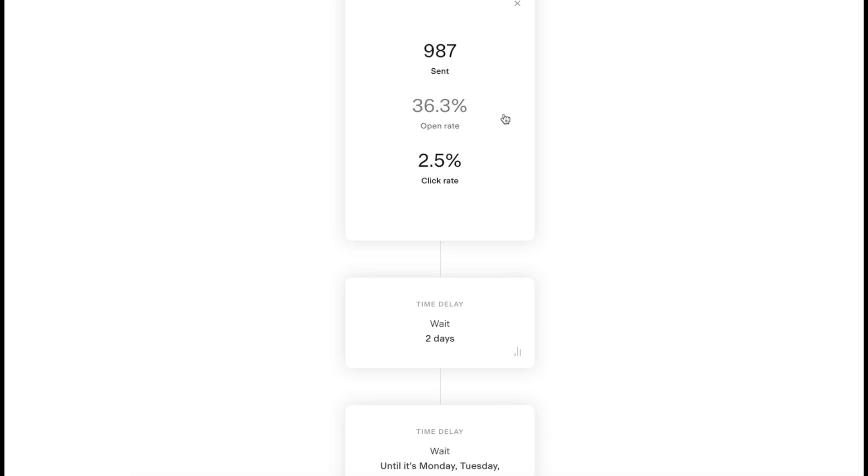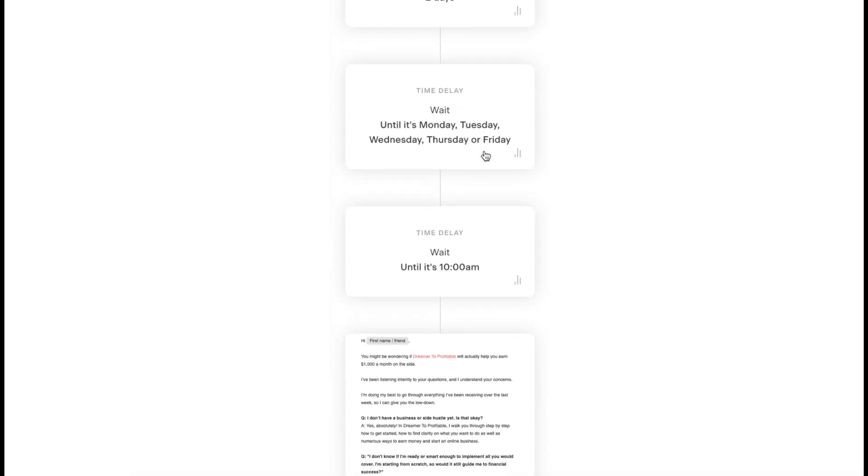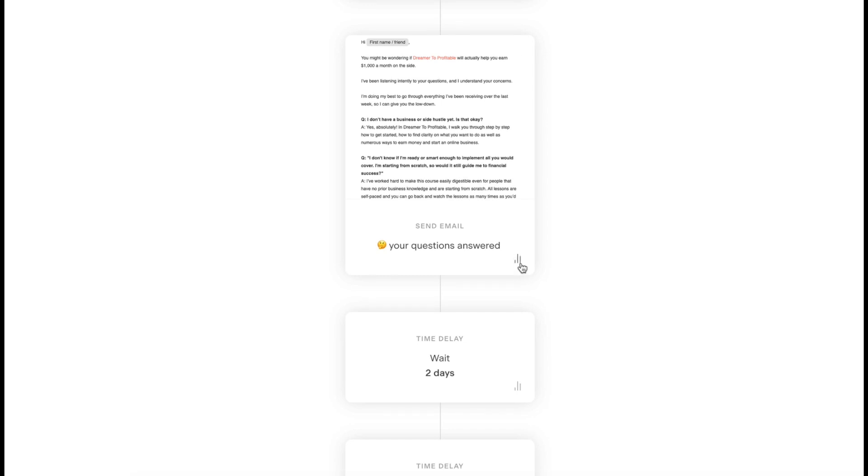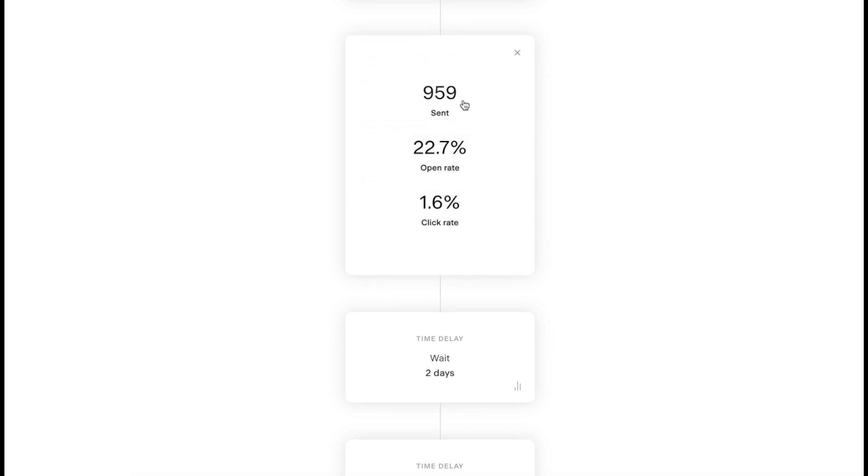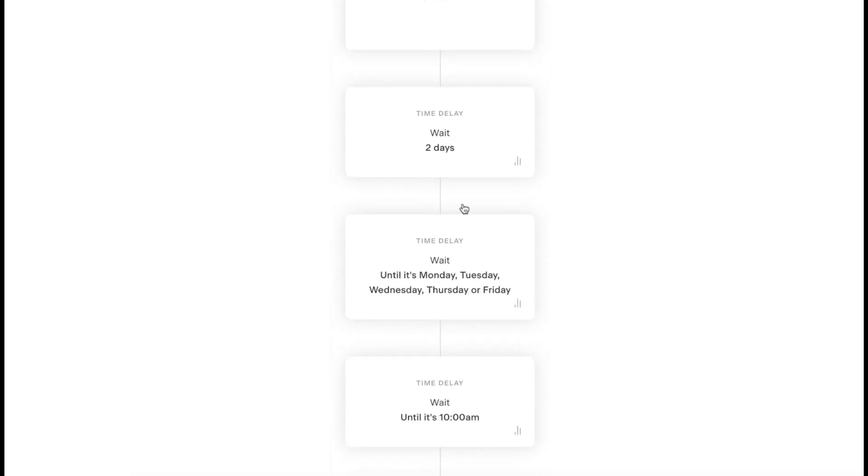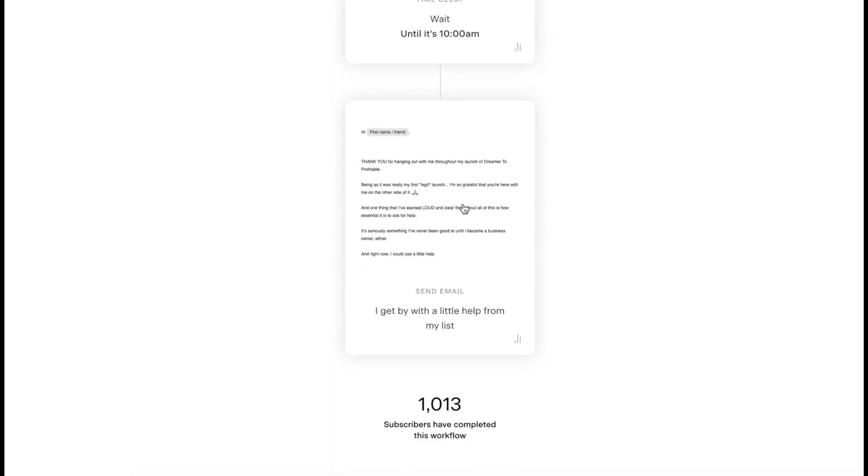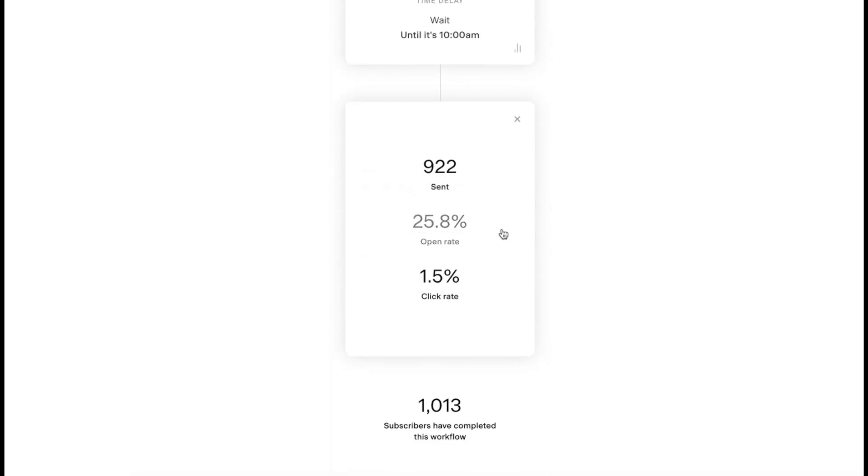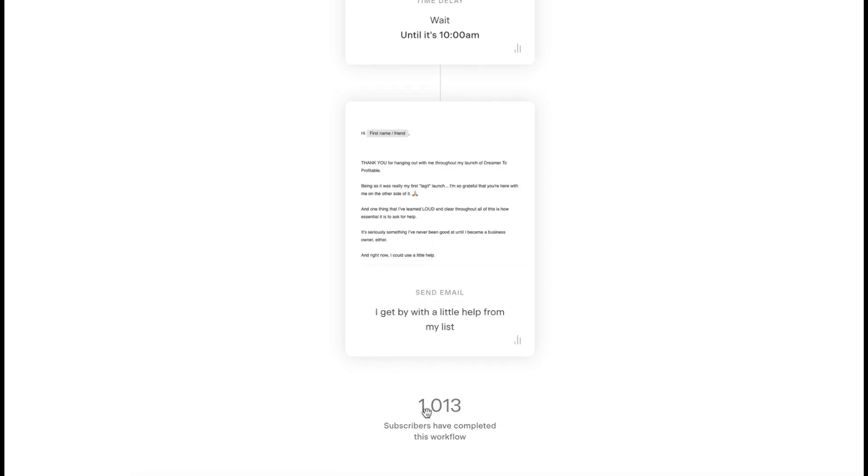This one 36%, 2.5% click rate. As you can see, the numbers of the sent are changing. 22% open rate, 1.6% click rate, that's not that great for a click. So I probably want to go in here and change my click rate a little bit. This one is 25% open rate, 1.5% click rate.